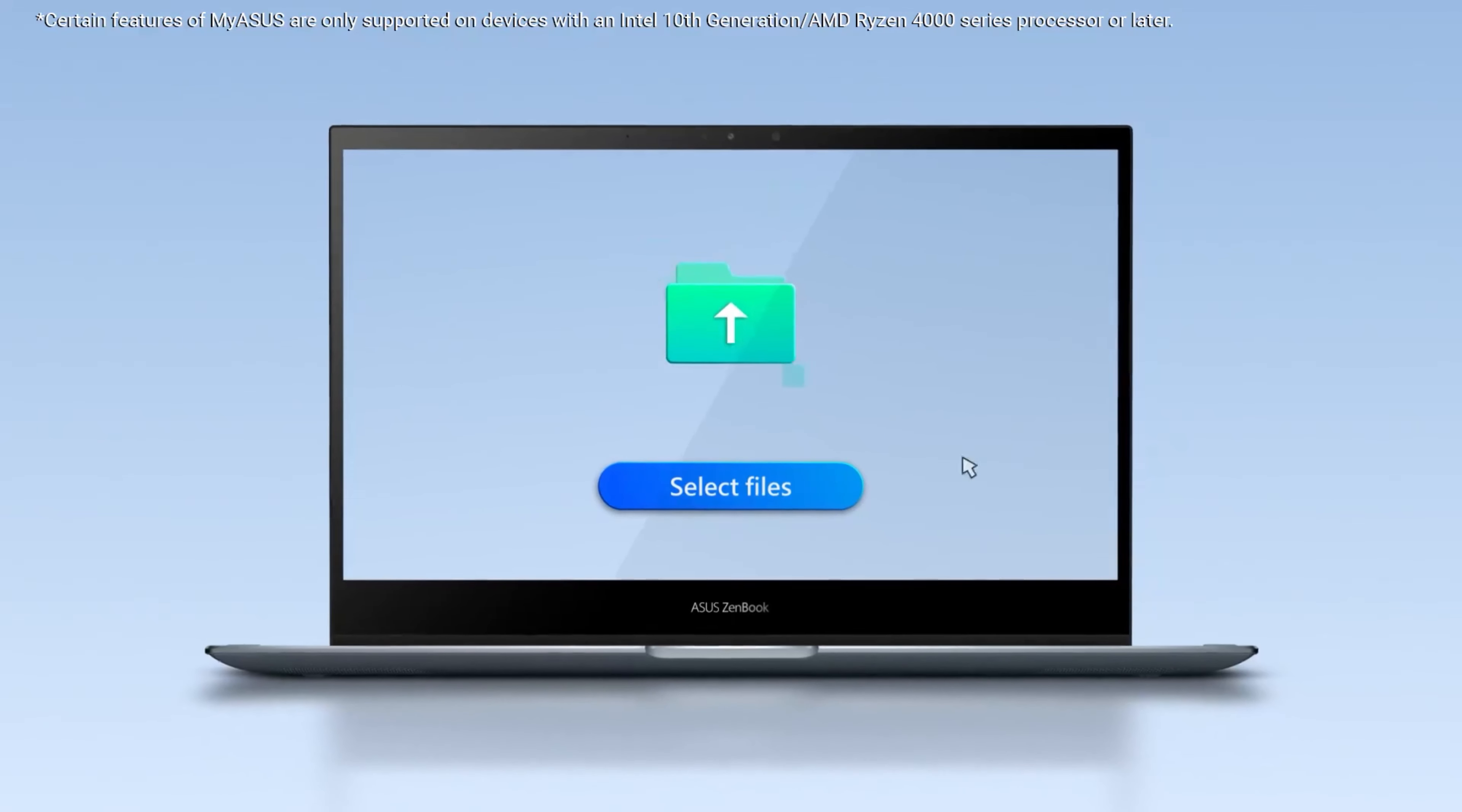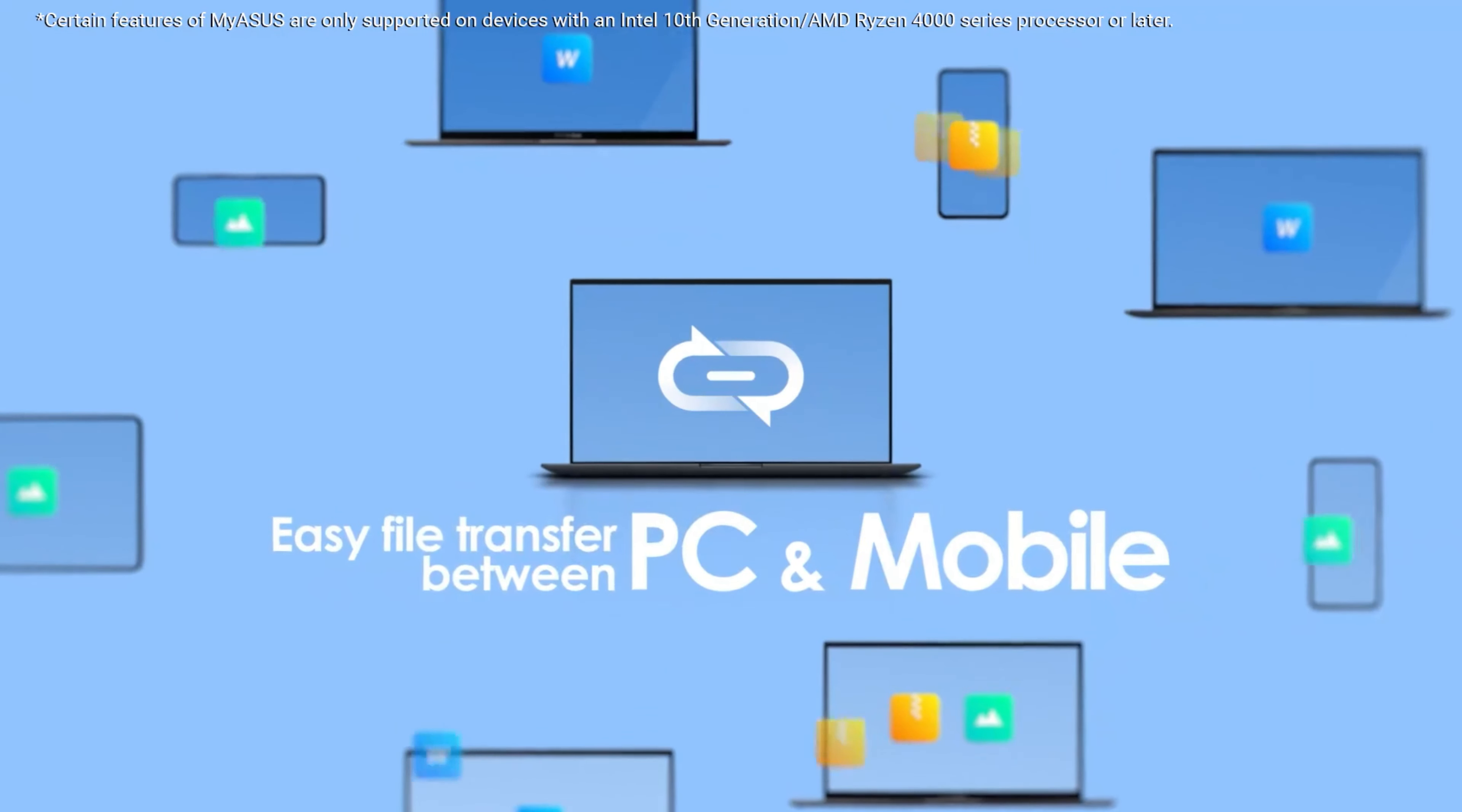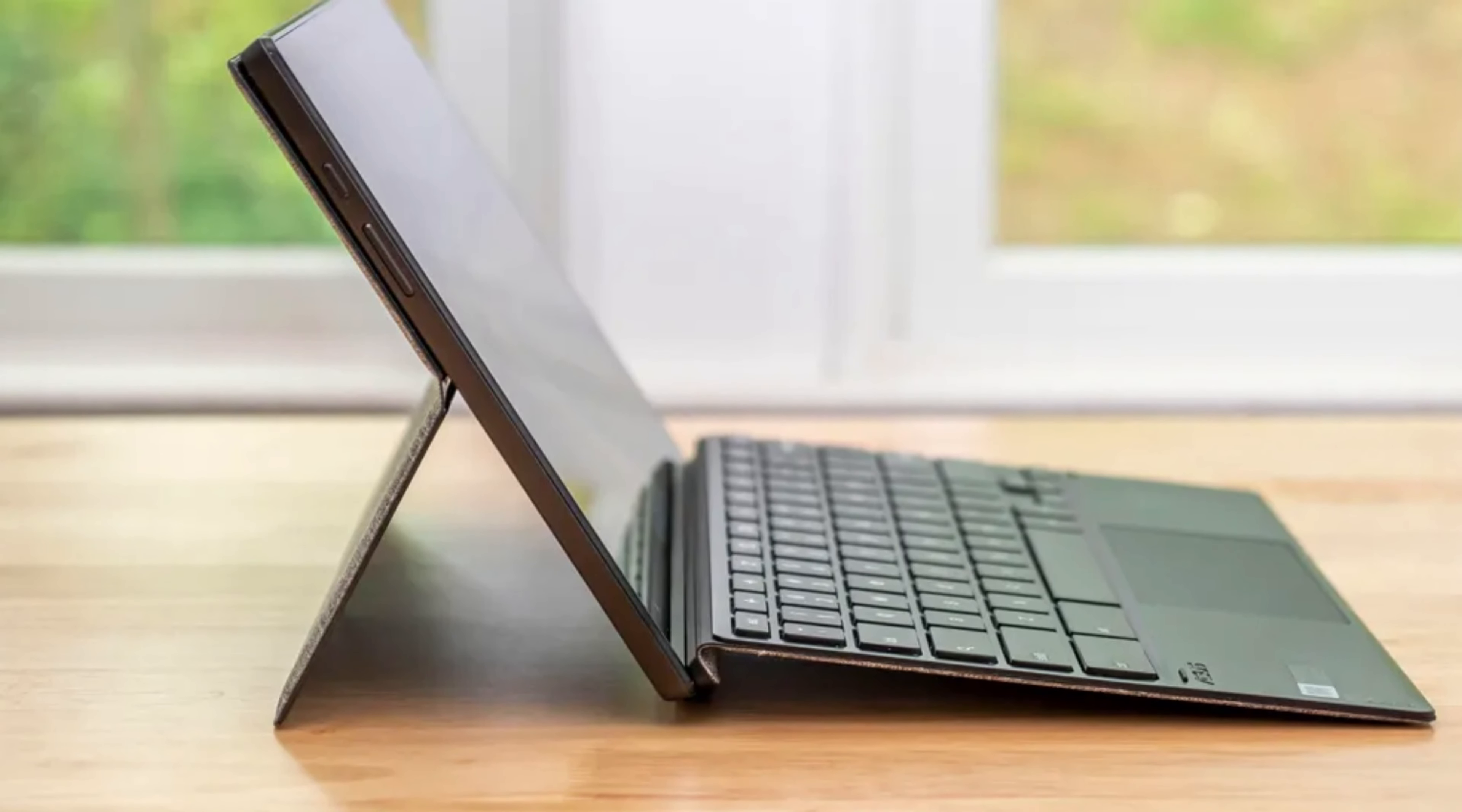This processor, combined with the lightweight Chrome OS, ensures smooth performance for web browsing, document editing, and other productivity tasks. It comes with varying storage options, typically ranging from 32GB to 128GB of eMMC storage. The amount of RAM varies as well, with options usually ranging from 4GB to 8GB.